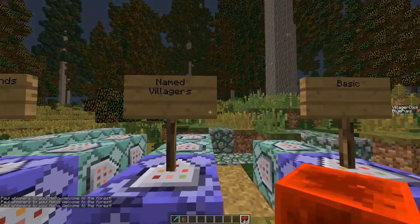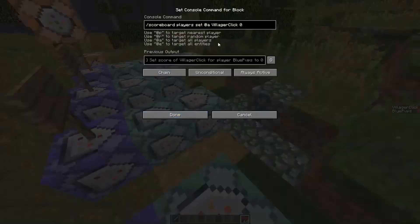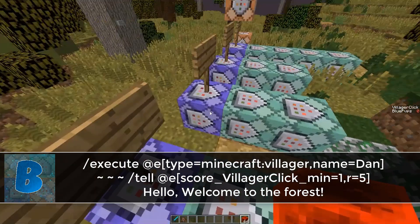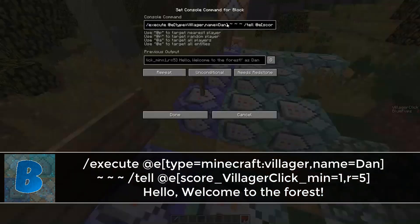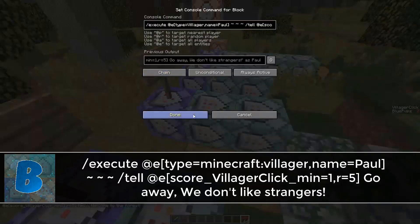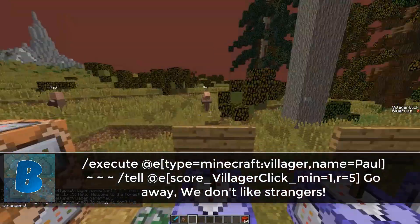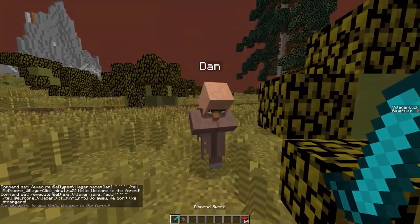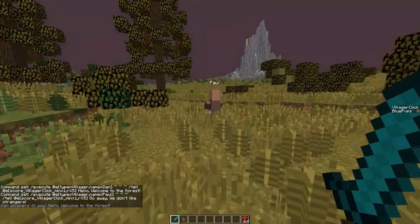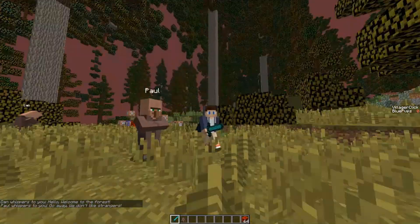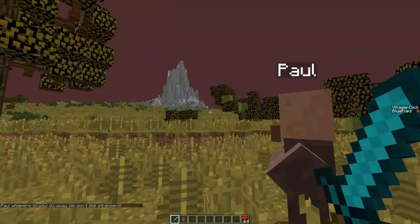If you wanted different messages depending on the person, we can move on to this one. It's the exact same as before with the reset, but instead of just type equals villager, it also has 'name equals Dan' or whatever your villager is called. Then we have different messages — this one's the same as before, but this other one has 'name equals Pool,' which is my other one over there, so that gives a different message.